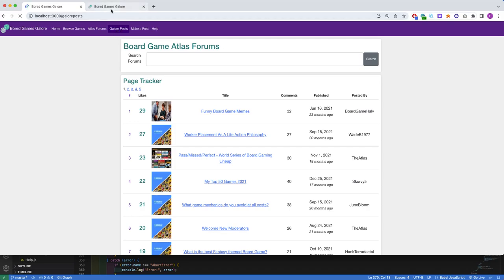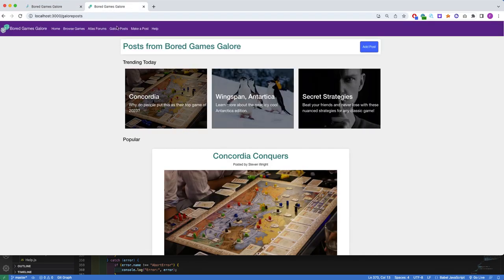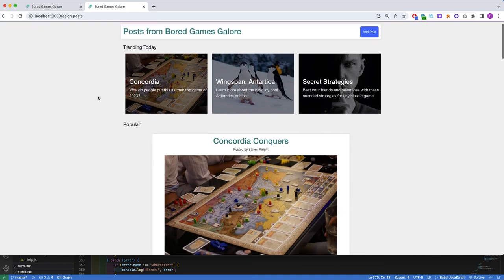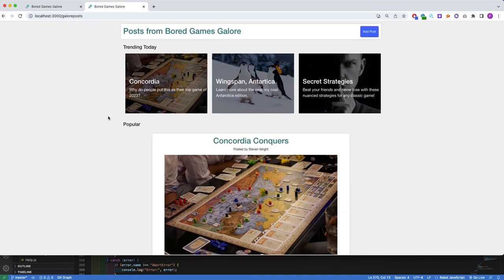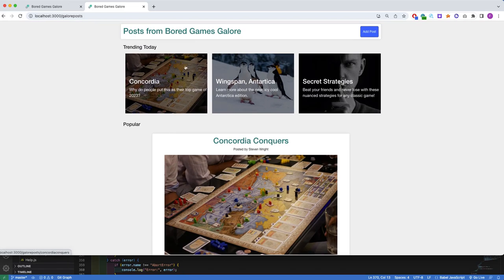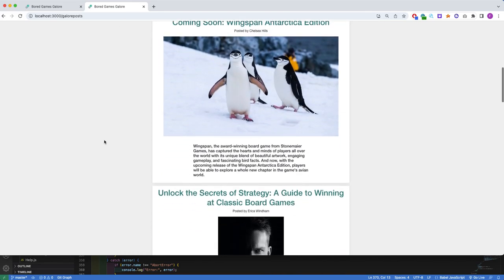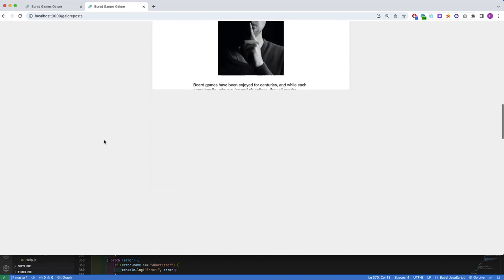Next is the Galore Posts, and I already have it loaded here because it takes a little while to load. It does not use an API, and it's all data that I've made up myself with the help of ChatGPT. I wanted to create an interface like Reddit with trending posts on top and popular posts as it keeps going down the page.